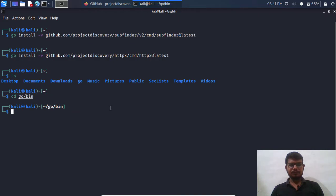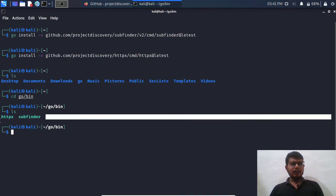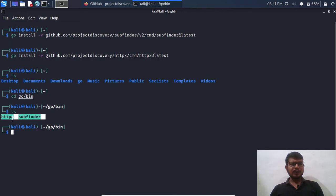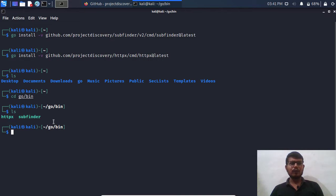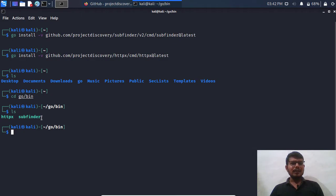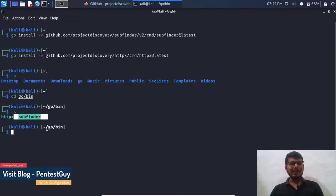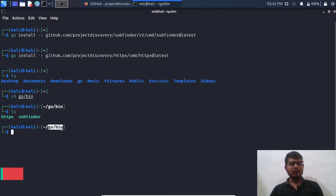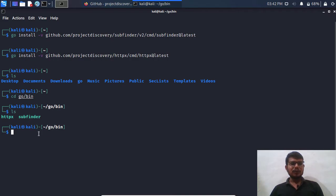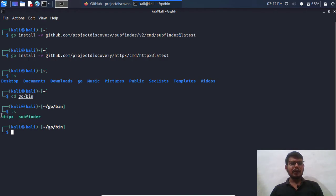So we need to go to cd go slash bin, do ls over here, and we will get our executables over here like subfinder, httpx, or we can also check for different tools like gobuster which is specially written in Go language. But the thing is, I saw many people simply going to this particular path which is slash go slash bin and they are running it. So every time if they want to run this particular executable they need to go to this particular path, which is kind of time consuming.